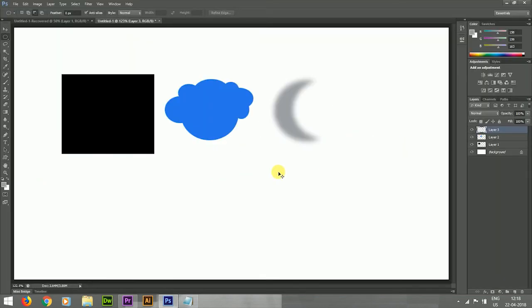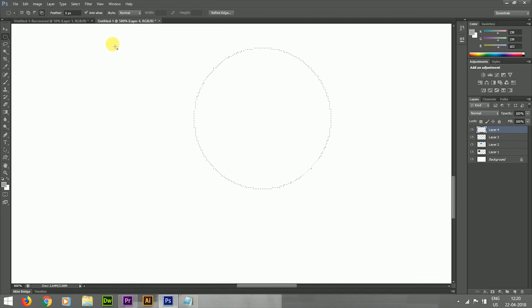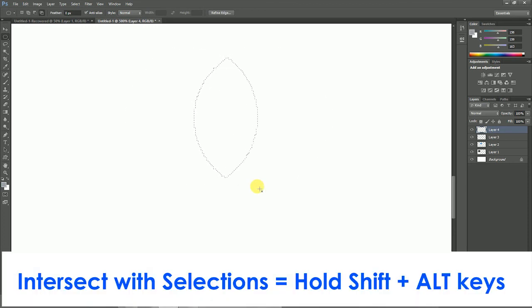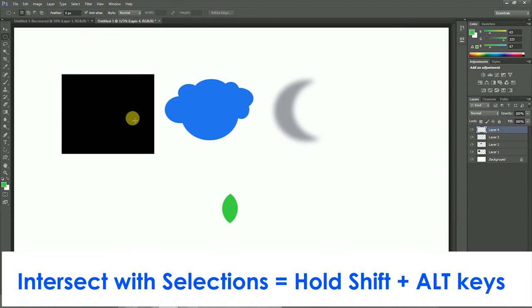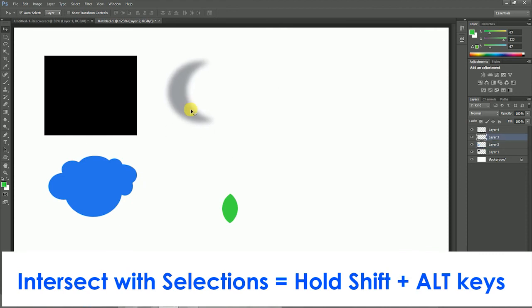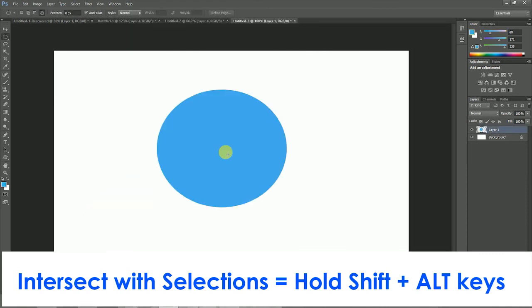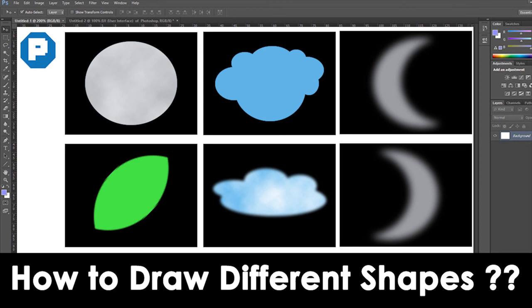Now, number four: Intersection is the fourth controlling option for the Marquee tool panel. I am taking a new layer, first drawing a circle, then using Shift+Alt for intersection to draw a lip shape. I fill it with a green color and I got a lip shape. So you can see: normal selection, Add to Selection, Subtract from Selection, and Intersection — this is how we draw cloud, moon, lip, and normal selection.